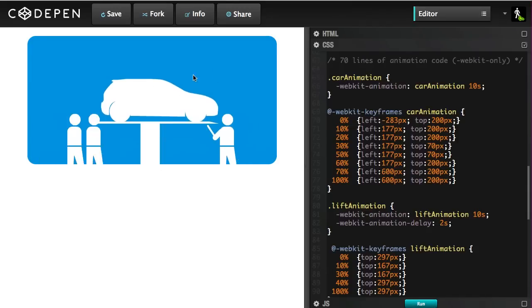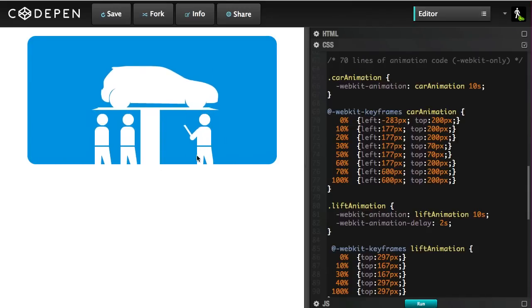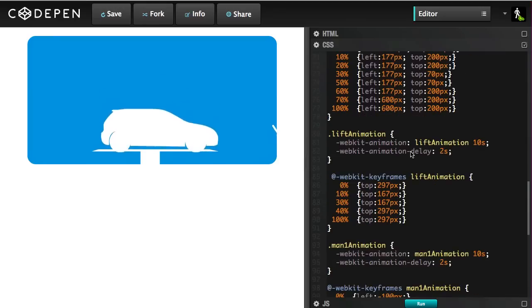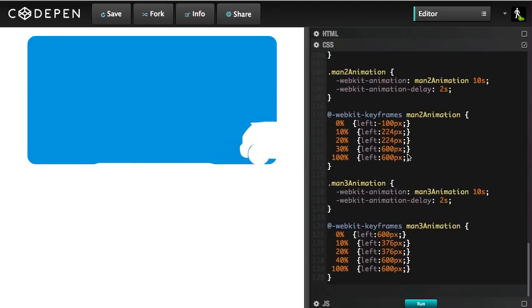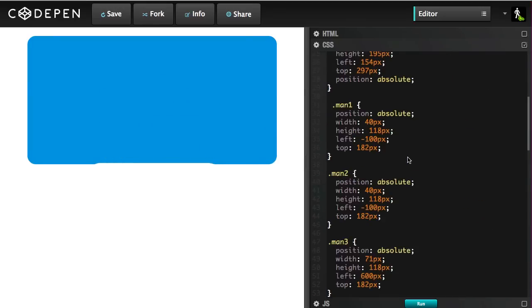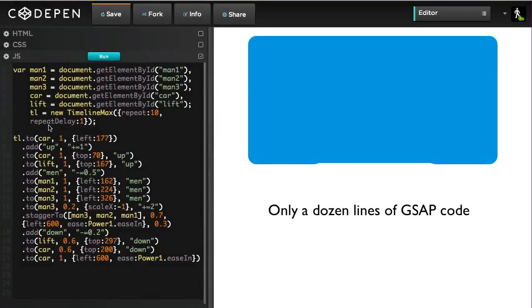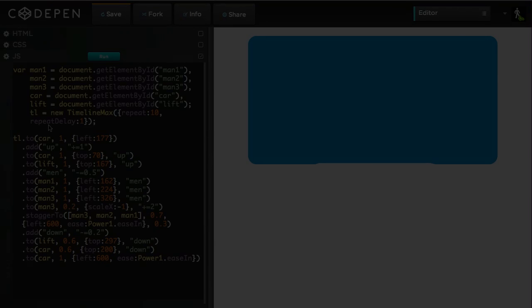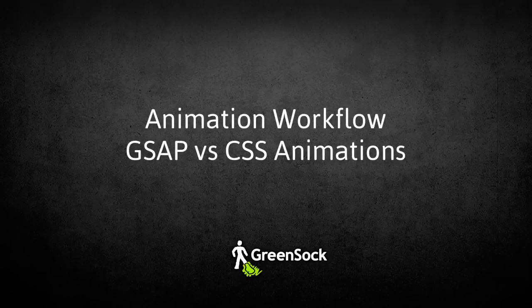Just so you know, I did build a stripped-down version of the car animation with CSS, and it took me 70 lines of code. Doing the same thing with GSAP, you know, only took about a dozen.